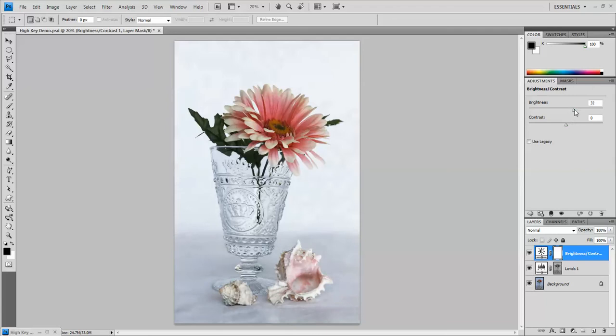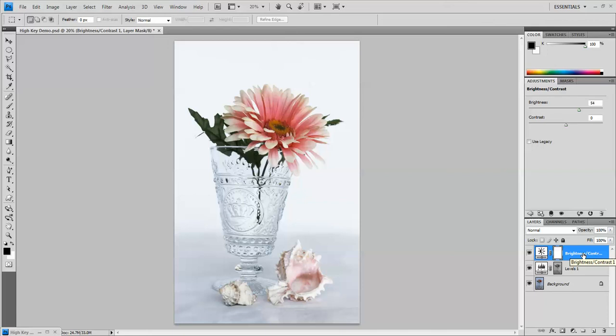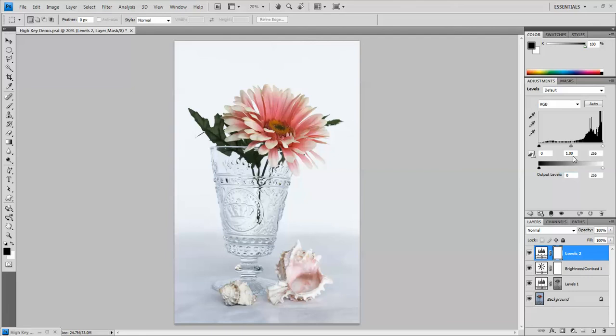You'll have to judge where you think it should be, so I'm going to go for about 54. The next thing that you're going to do is add another adjustment layer and this time it will be levels.